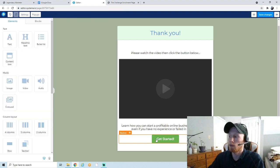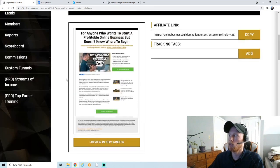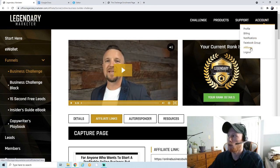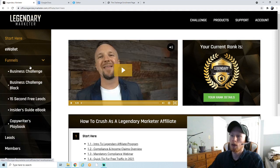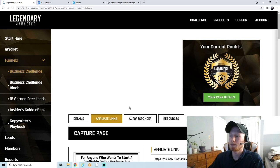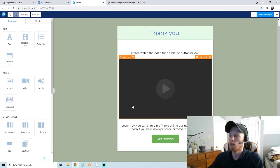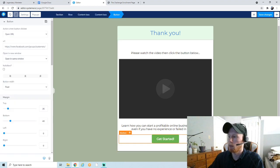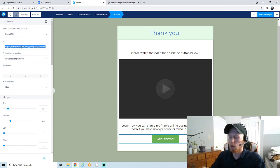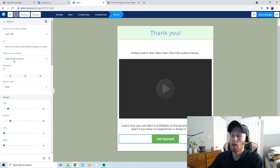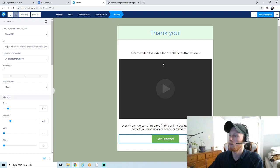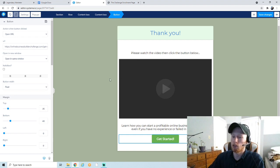Most importantly, you want to make sure you have your affiliate link on this button. Go to Legendary Marketer to get the affiliate link: click on Account, go to Affiliates, click Funnels, go to Business Challenge, click Affiliate Links, scroll down to the sales page, and copy the affiliate link. Back in System.io, click the gear on the button, go to Action When Button Clicked, make sure it's set to Open URL, paste your affiliate link there, and choose to open it in the same window or a new window. Save your changes.